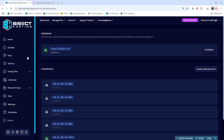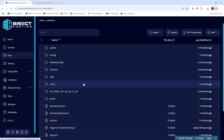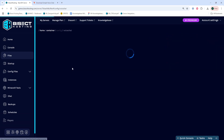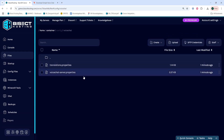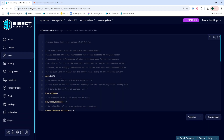Once we have that, we can go to the files tab, and we're going to go into the config folder, then the voice chat folder. Once in here, we're going to open the voice chat dash server dot properties file. And on the port equals line, we're going to change this value to the port that we copied from earlier.